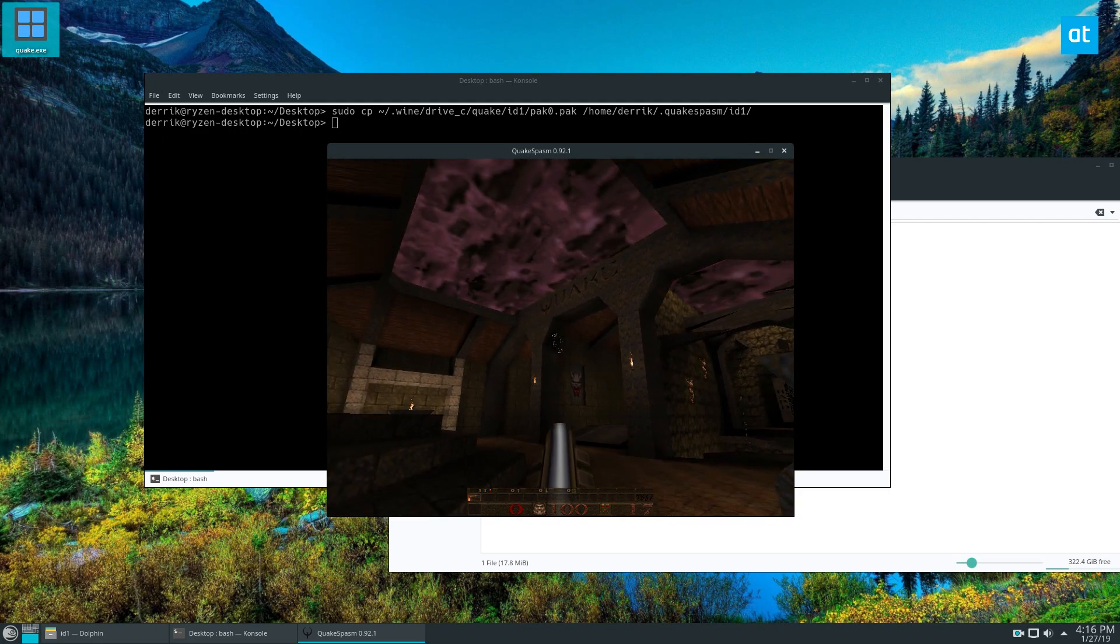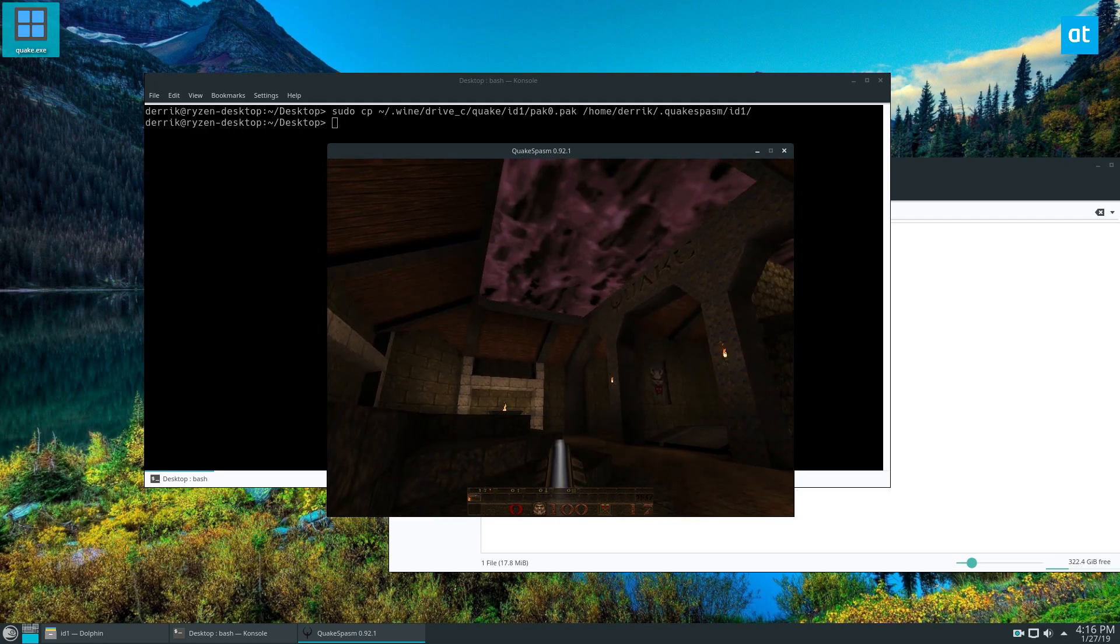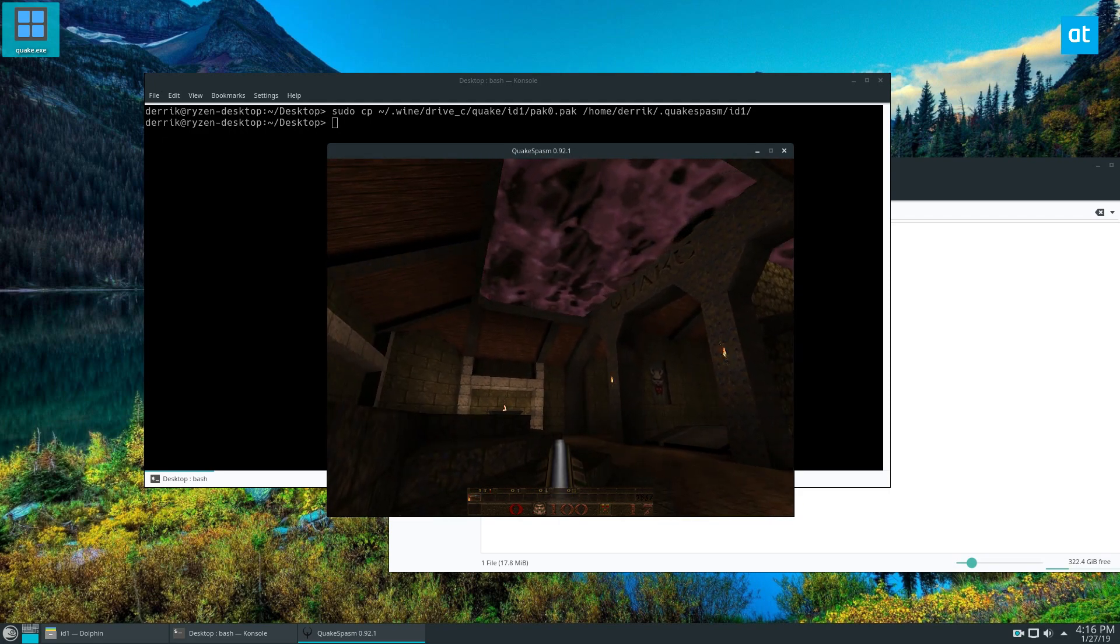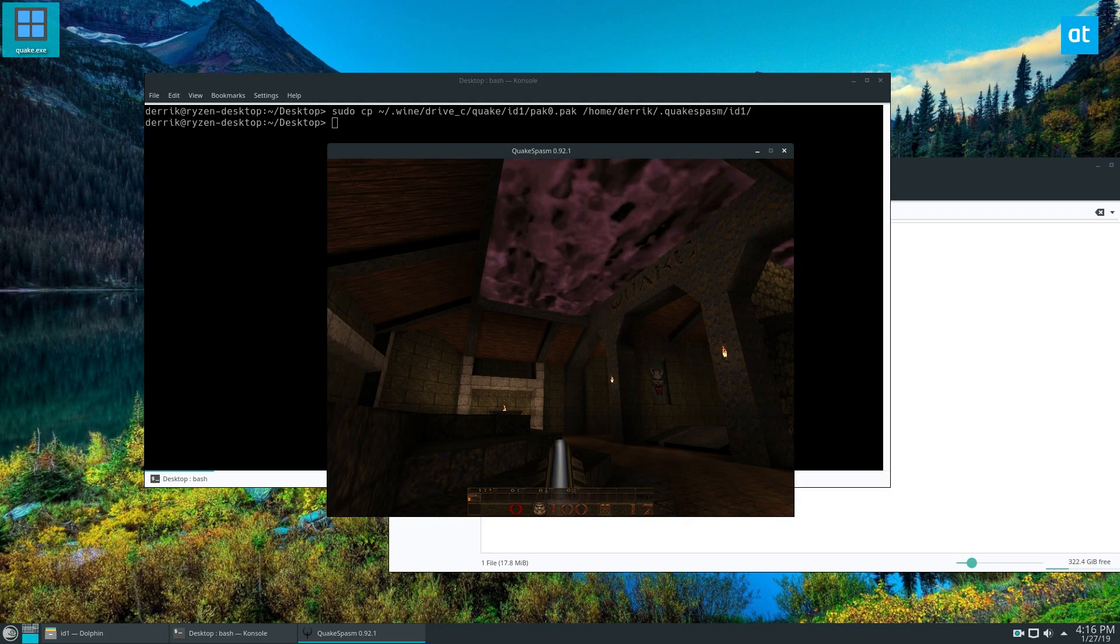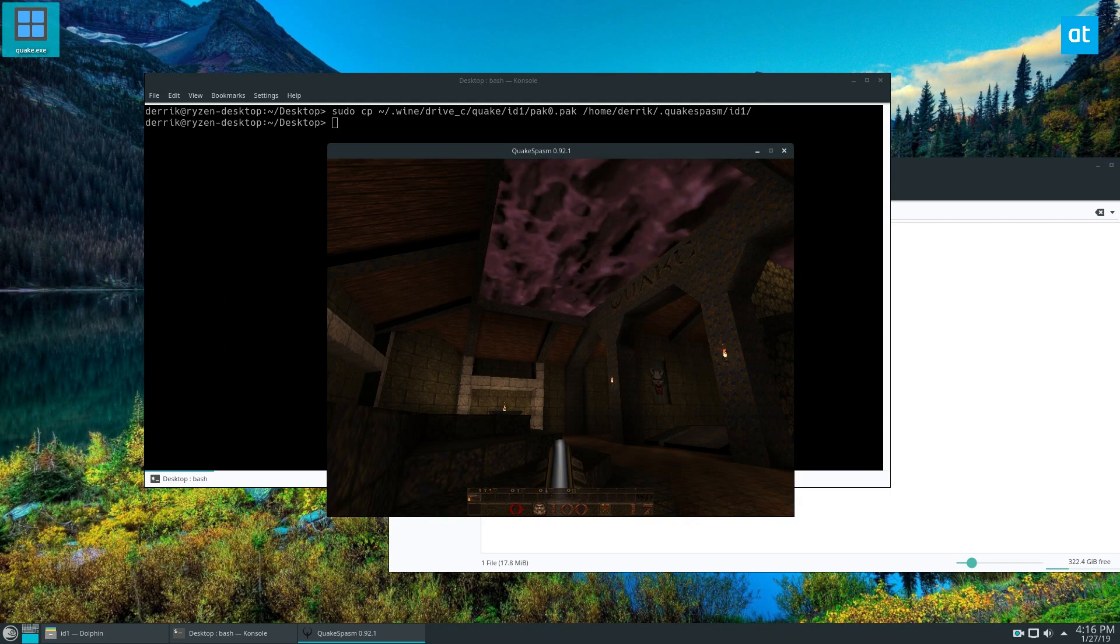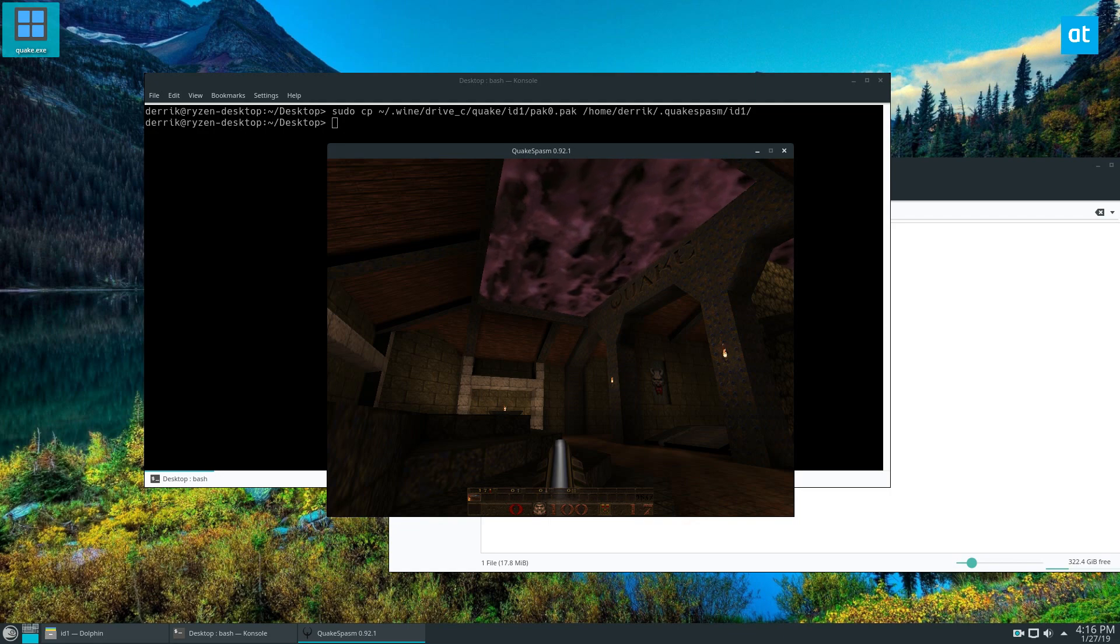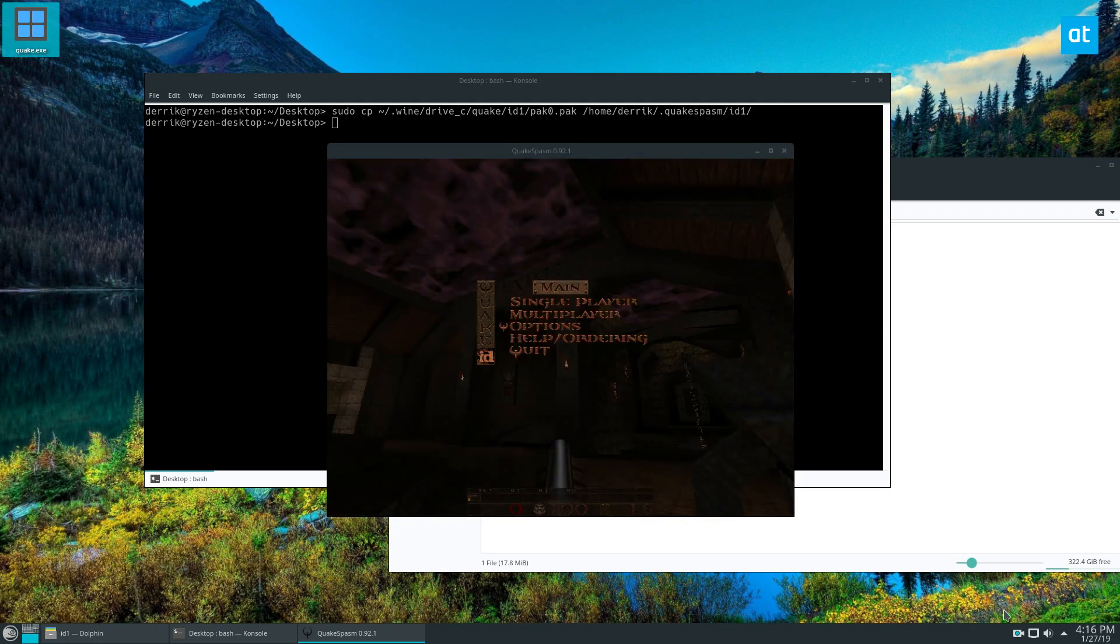Anyways guys, this is how you get the original Quake running on Linux through Quakespasm. Please check my article in the description where we talk about how to get other methods of playing Quake working. I hope you guys enjoyed this video and I will see you in the next one.